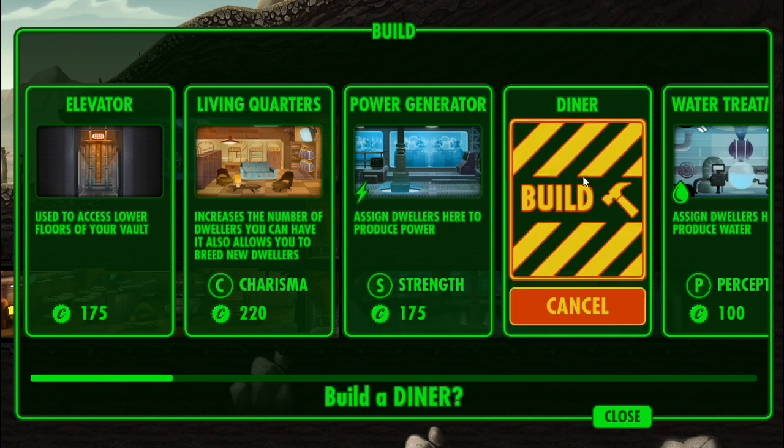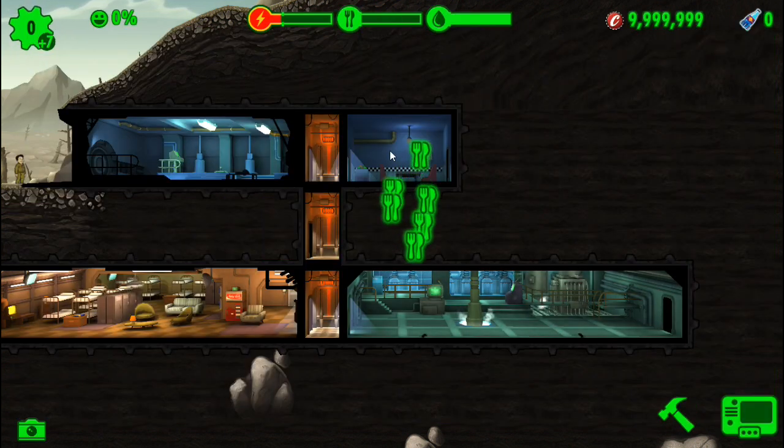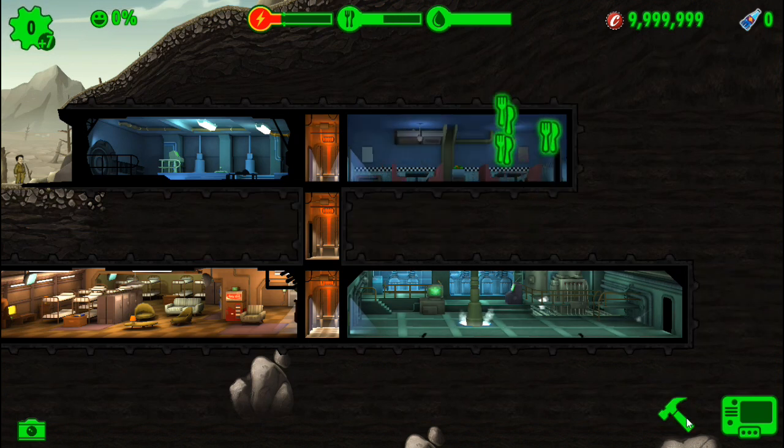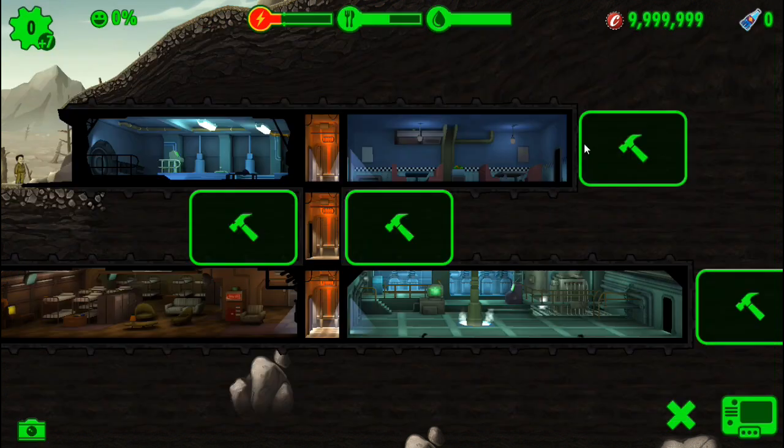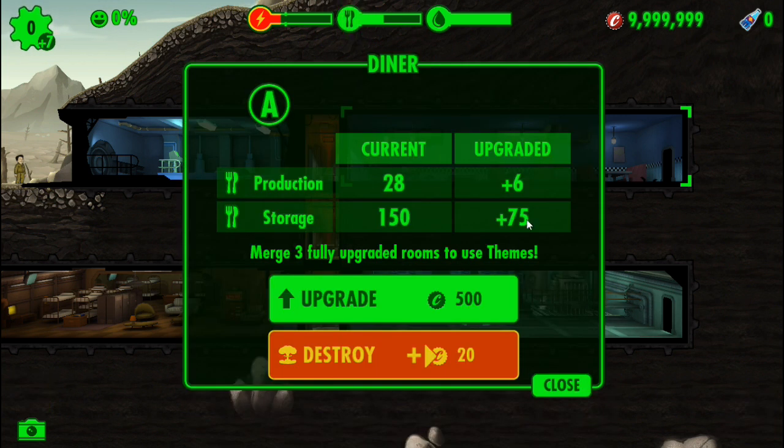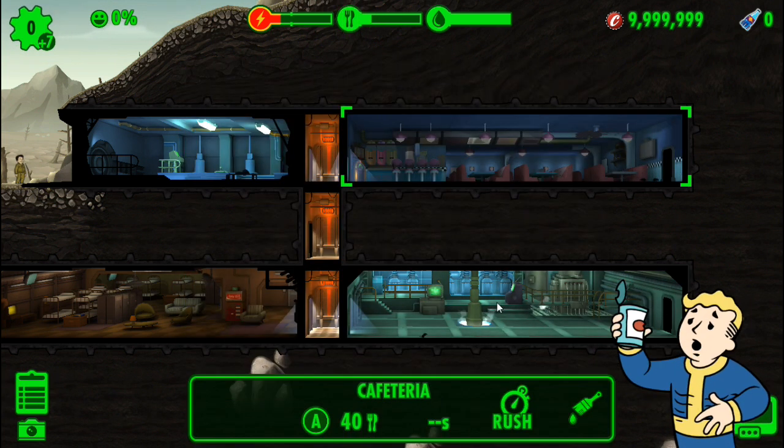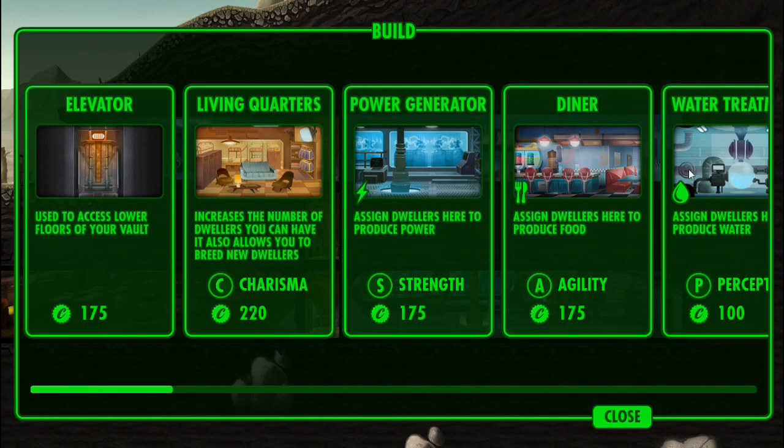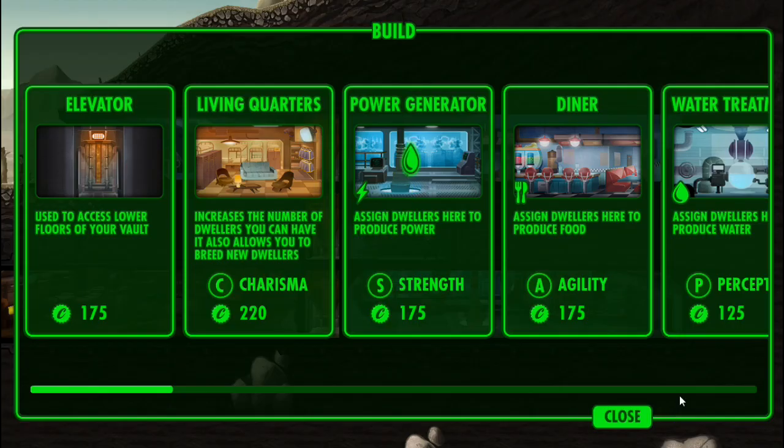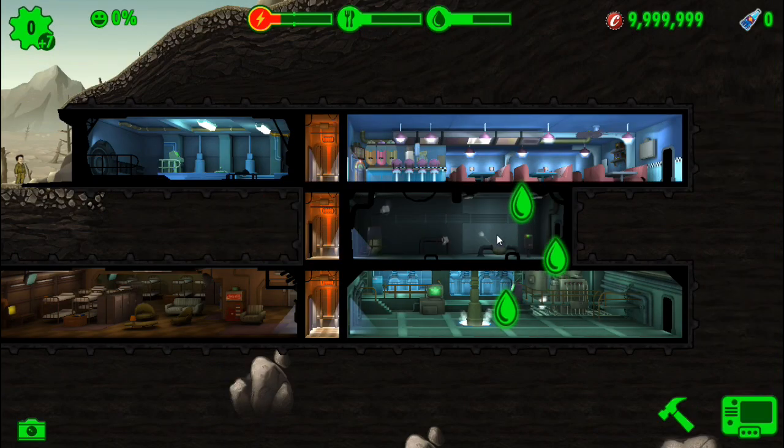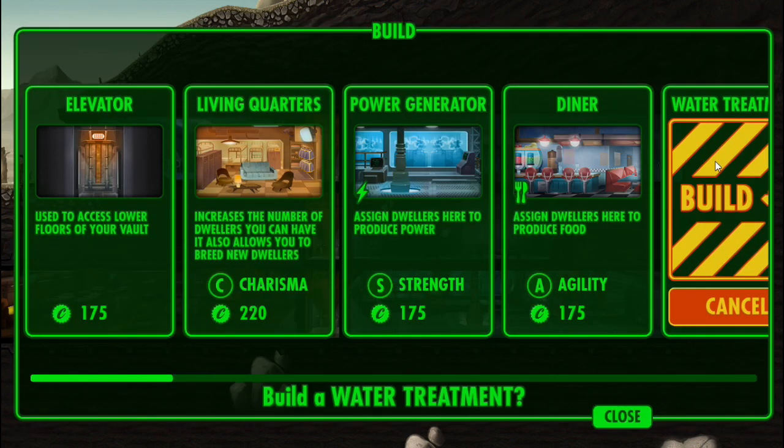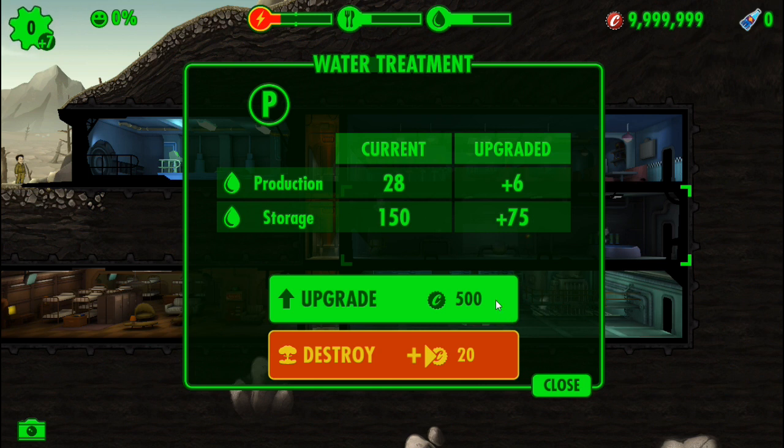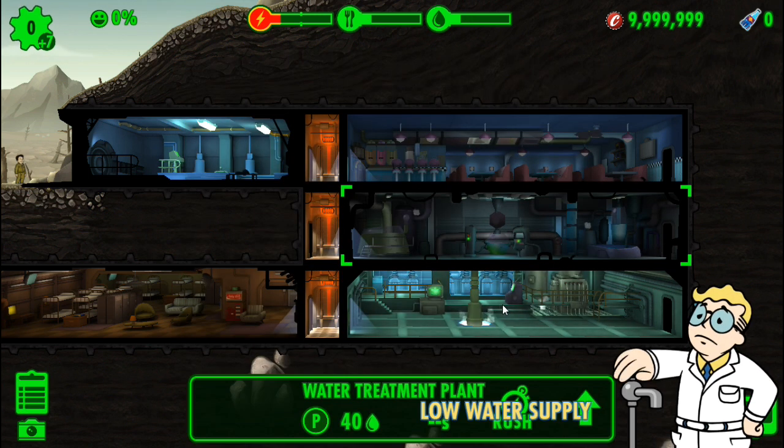We're going to have a diner right there, keep going, and we're going to upgrade this room. Low food supply. Now we're going to do our water treatment. It's just giving us a little bit of water as we go. Now we're going to upgrade. Now we have a low water supply.